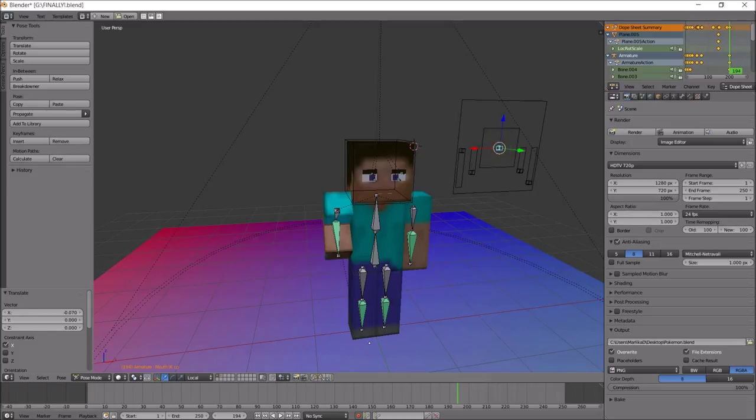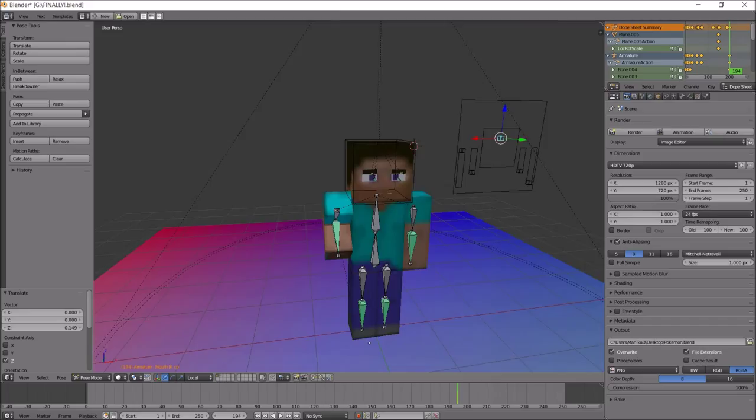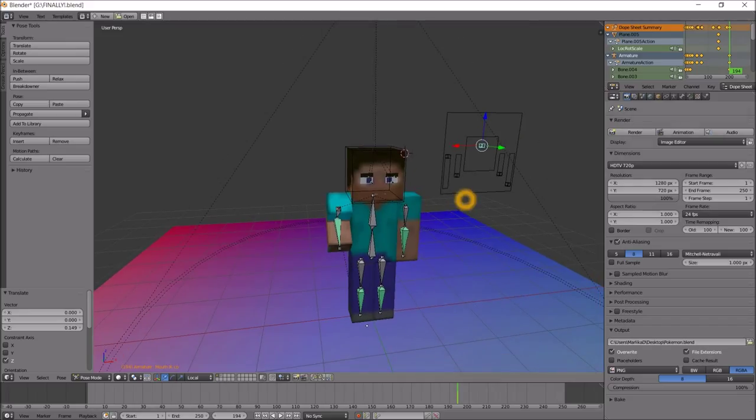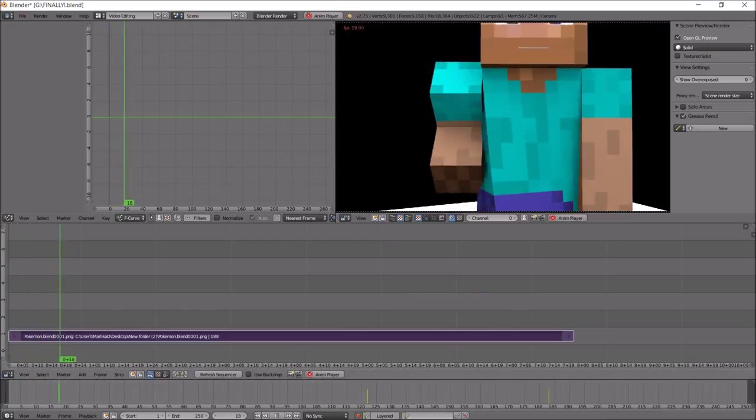And we could do this mouth with this and go back and forth. And we can pretty much do that with every body part.